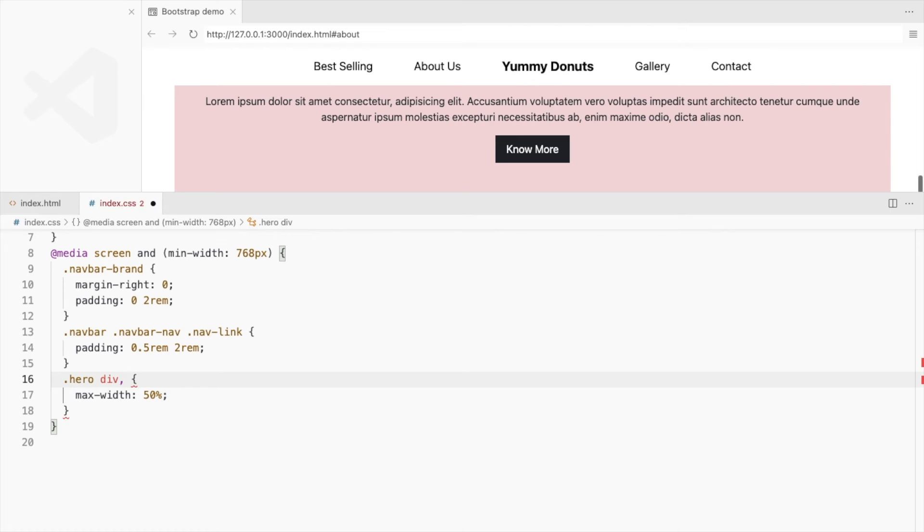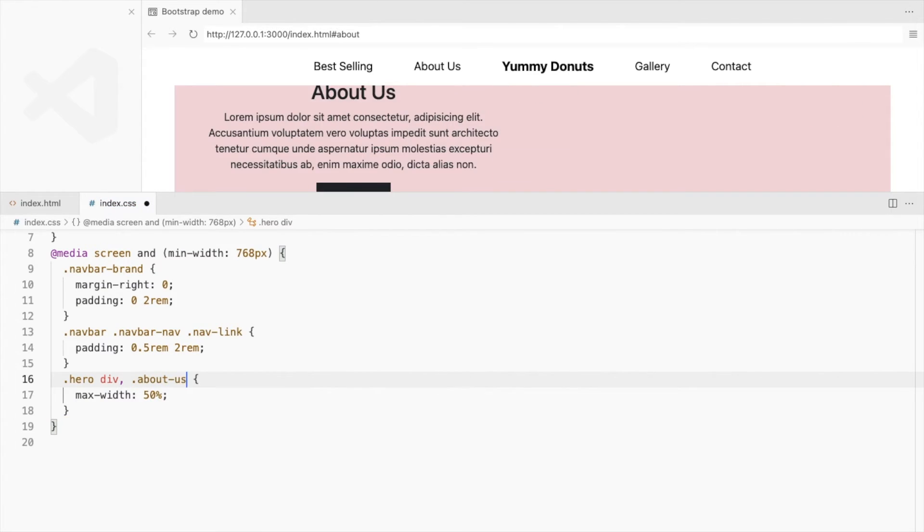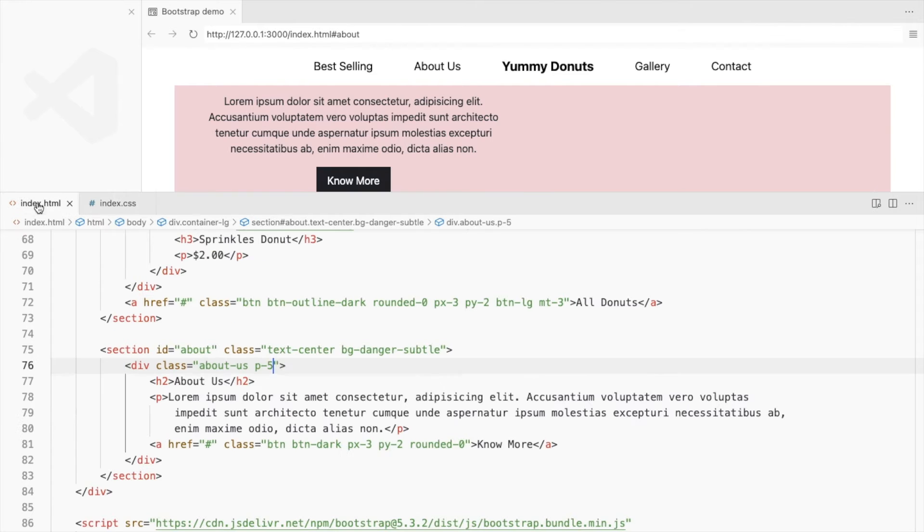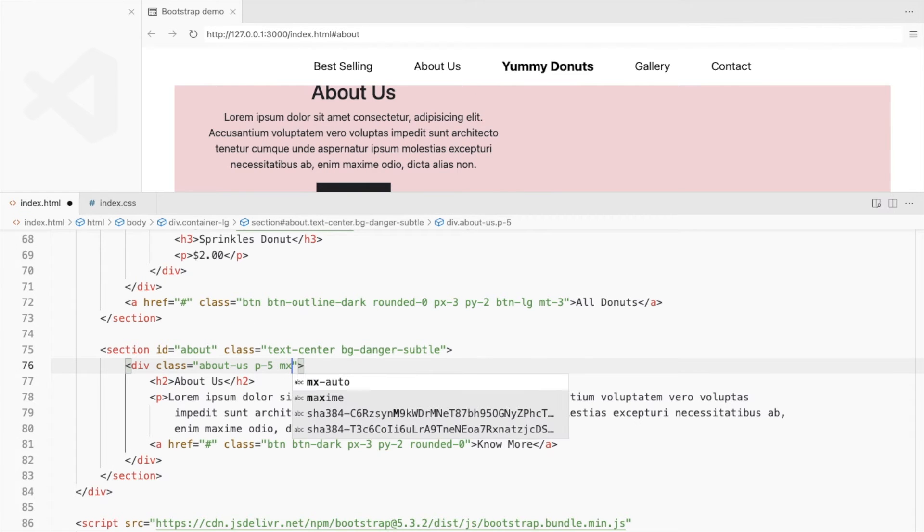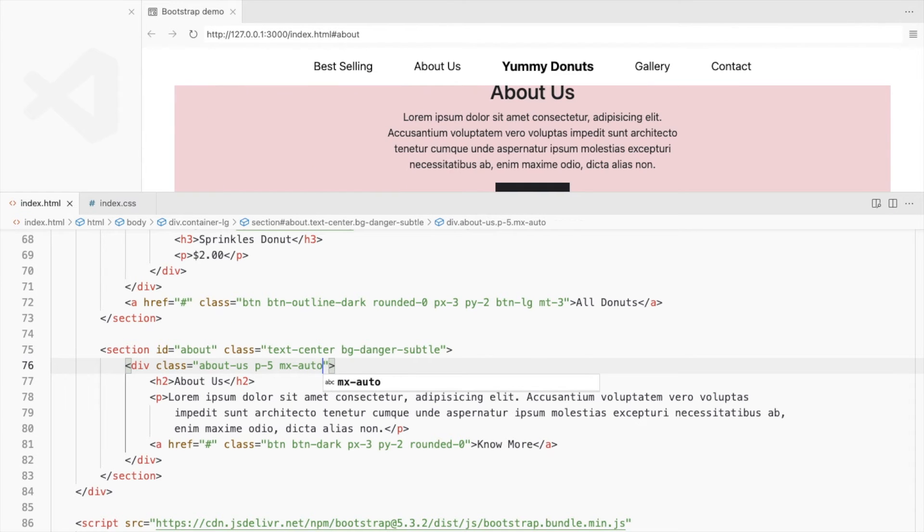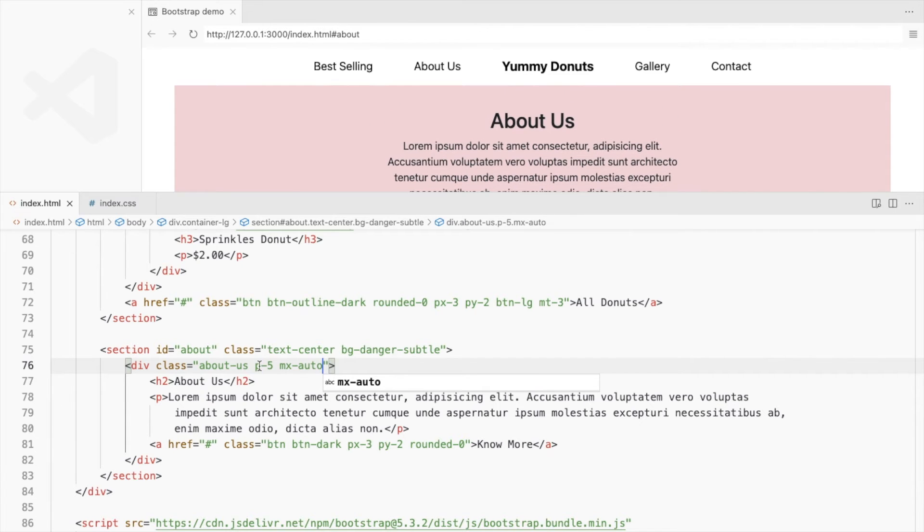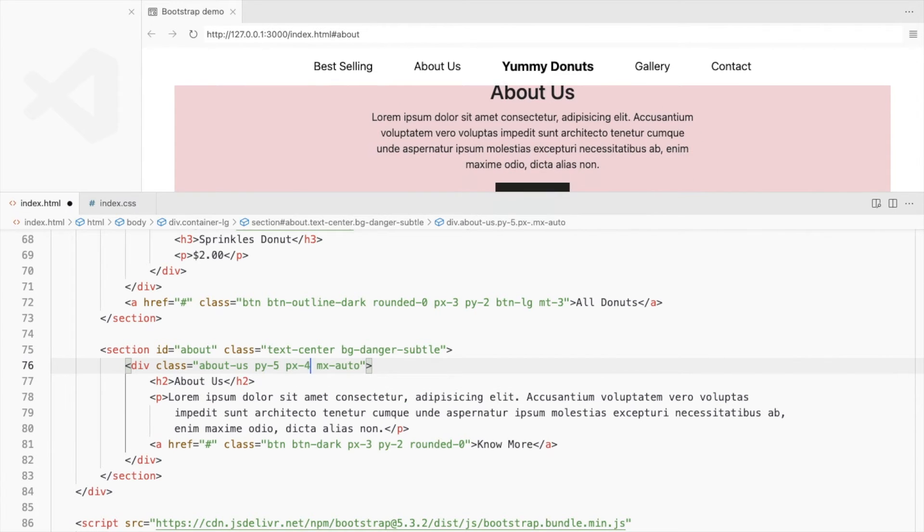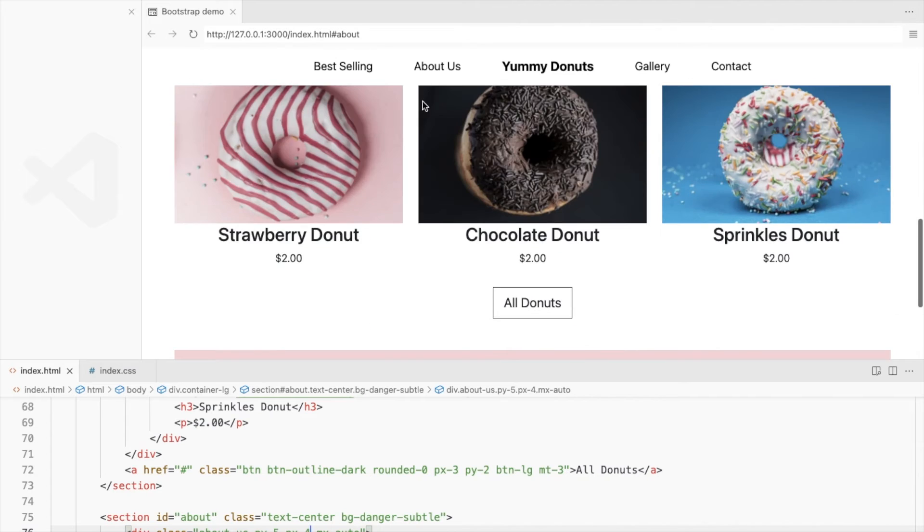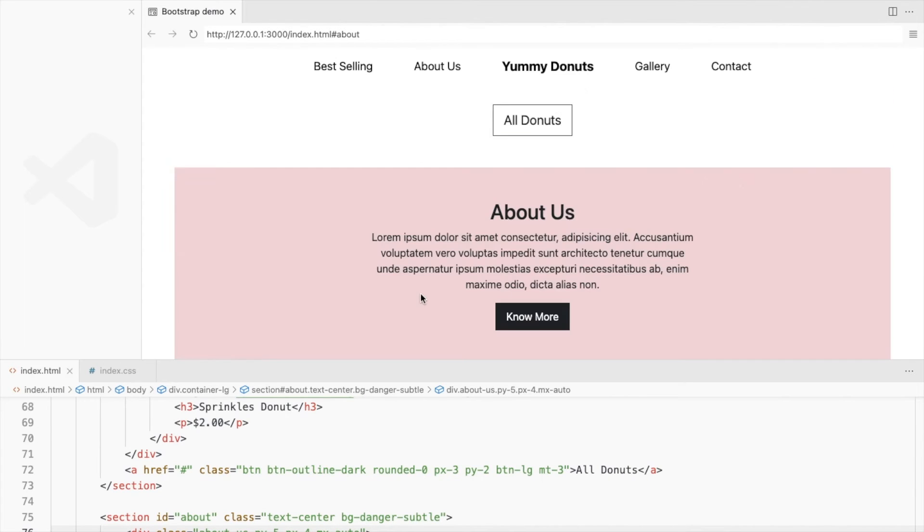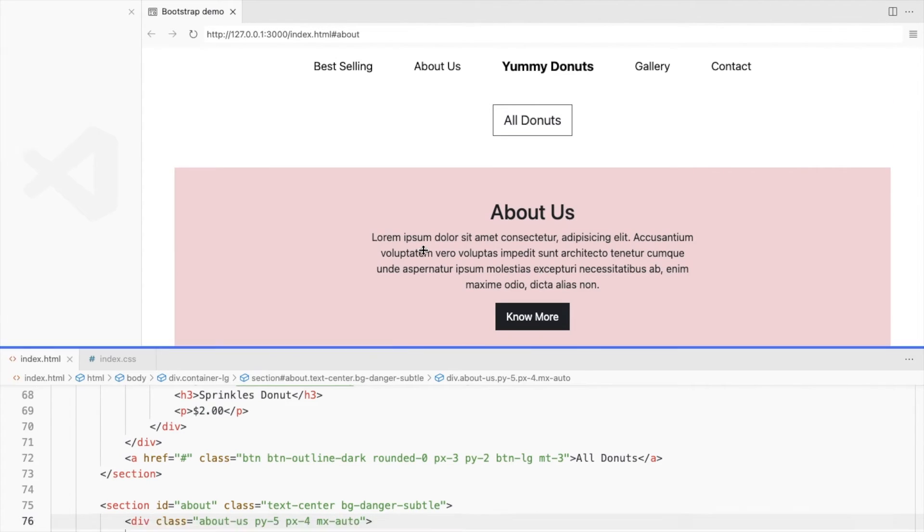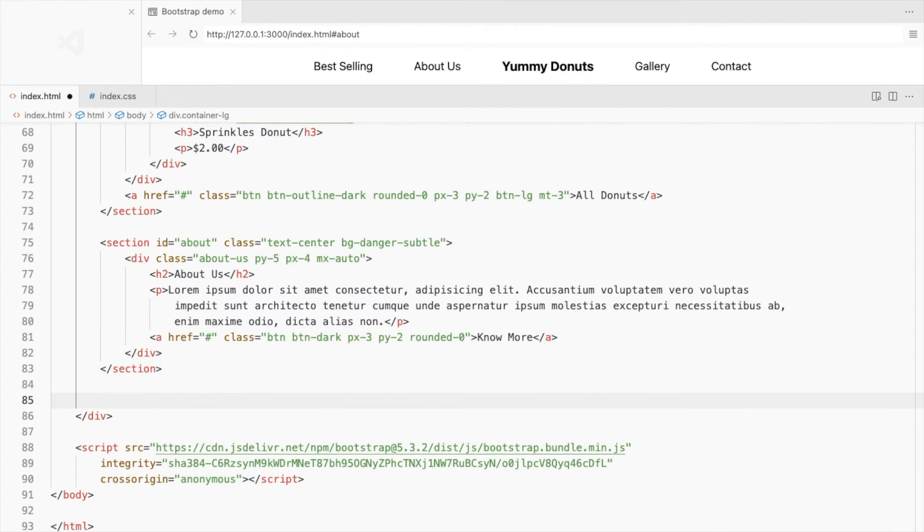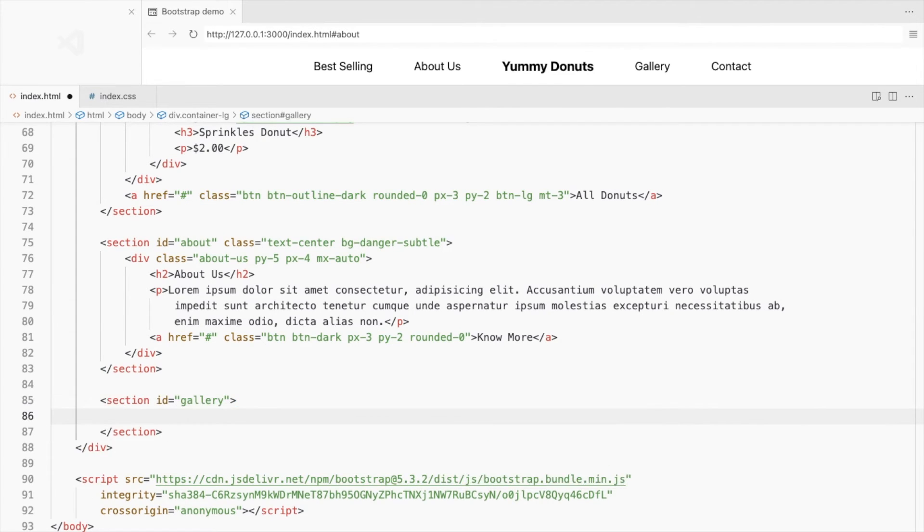Set its max width to 50% and use margin to align it to the center. Let's add a product gallery. Create a new section with a title. Add a row with six columns.